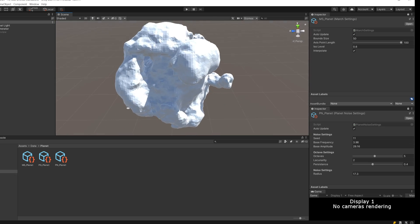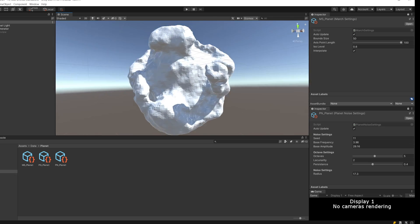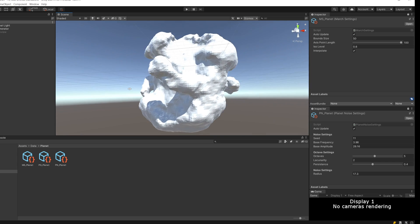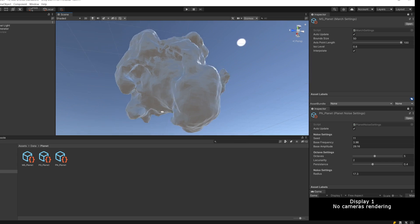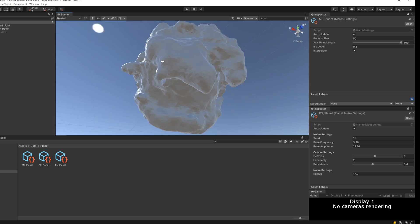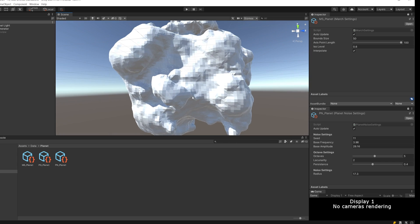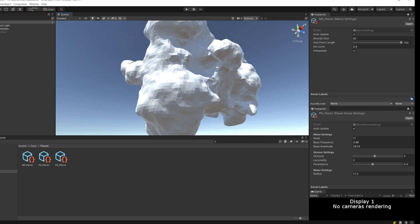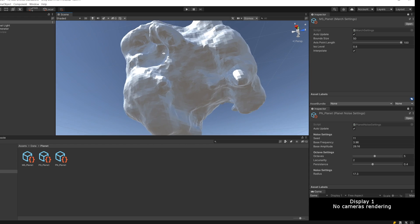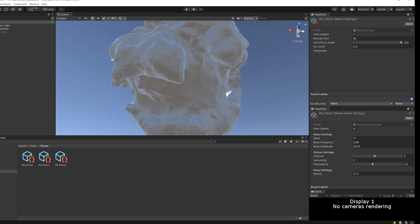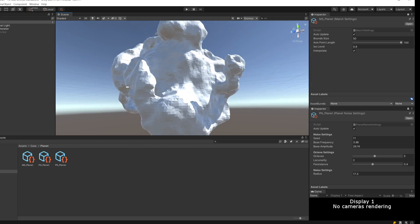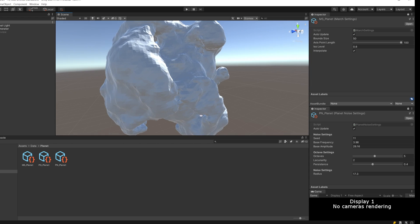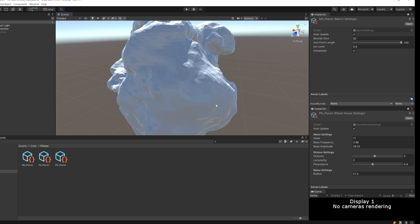I think this is a really good example, this planet specifically, of what marching cubes can do. Because it's got lots of little interesting terrain in it, and the overhangs and caves.